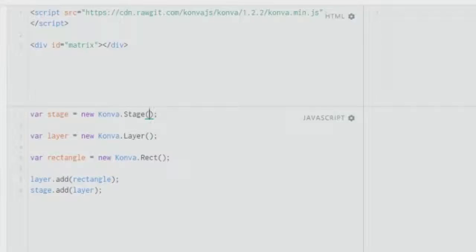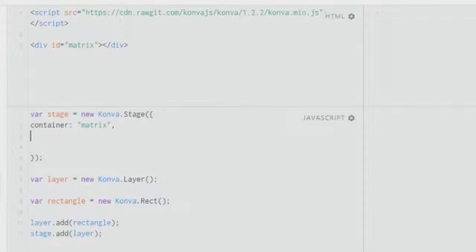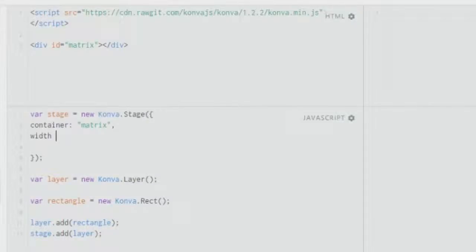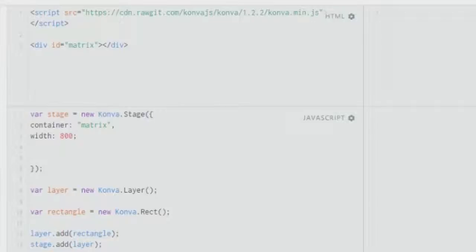Let's start off with creating the rectangle: new Konva.Stage. One important thing is that you give the container — the container tells where your shape is going. The shape goes into the division element that you provide, which has the ID of 'matrix'. After which you give the width and height of the container, so let's give it a width of 800 pixels and a height of about 500 pixels.